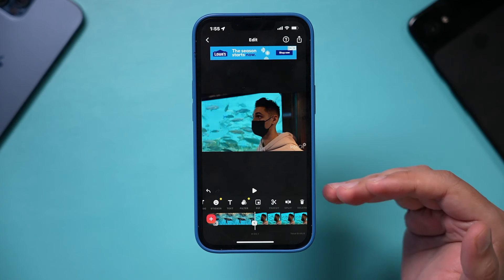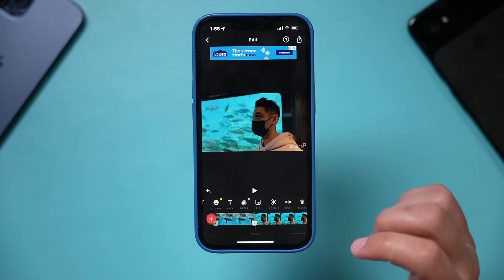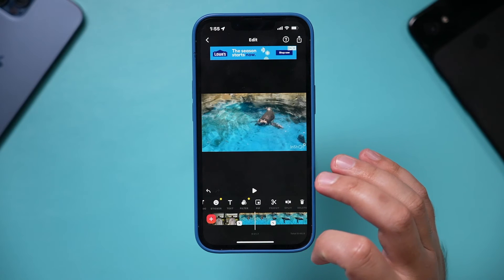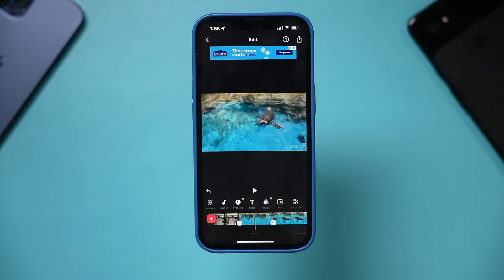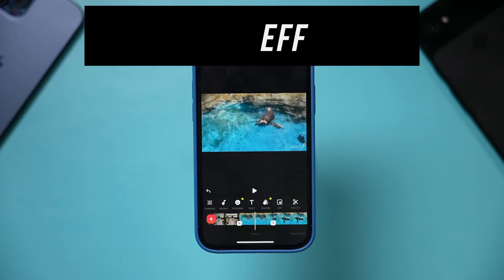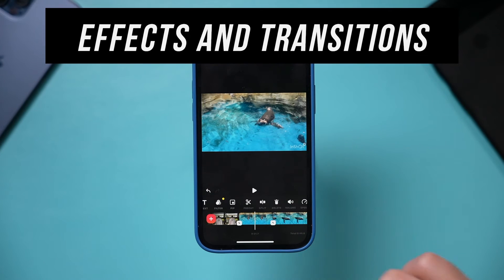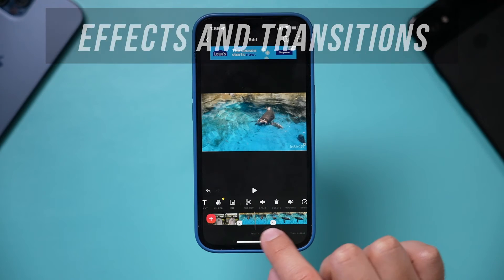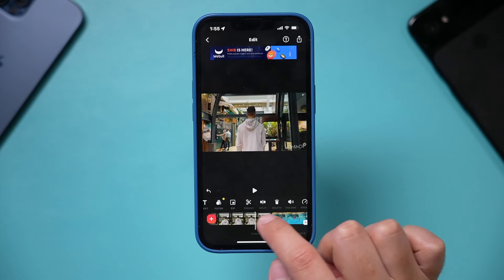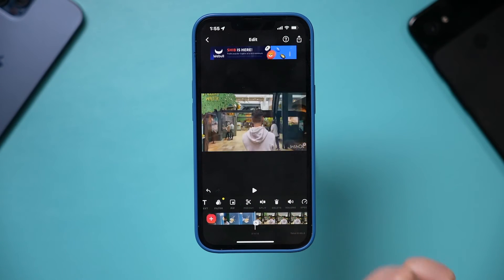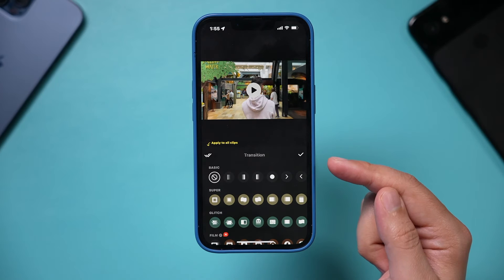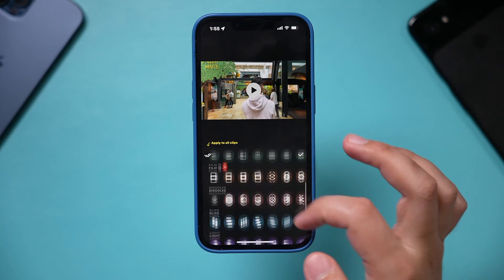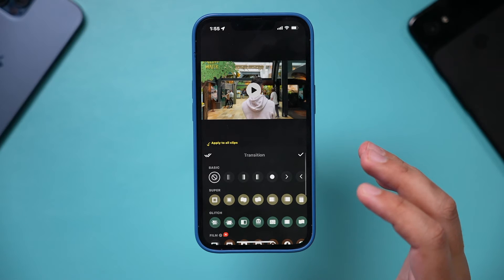Trimming and splitting clips is going to be the bulk of what you do to tell your story — that's the majority of what editing is. After you do all of that and your story is lined up, we're going to play with effects and transitions. You'll see these little icons that show up at the end of each clip.